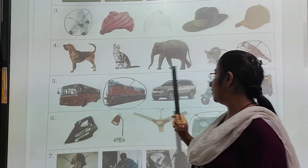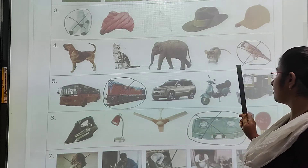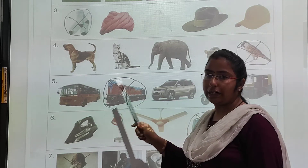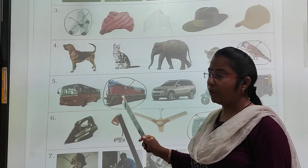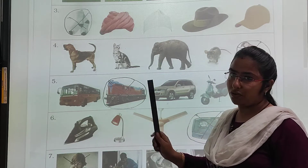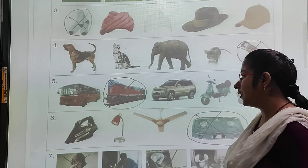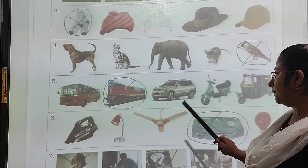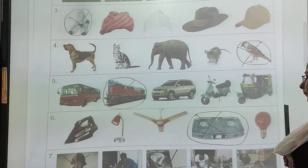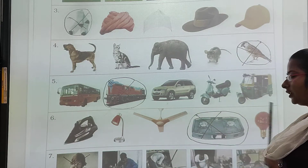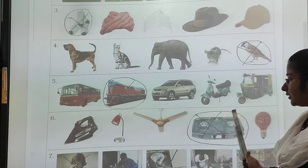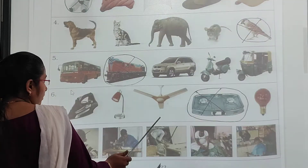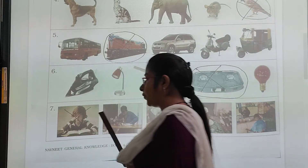Fifth group: bus, train, car, scooter, factory shop. These all are land vehicles, and train is the odd one here. So we will put the cross on train. Sixth group: press, lamp, fan, gas stove, bulb. These are electrical instruments, and gas stove is the odd one. So we will put the cross on gas stove.